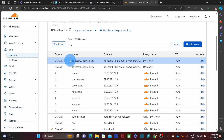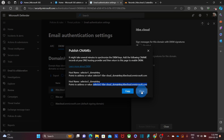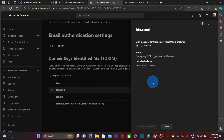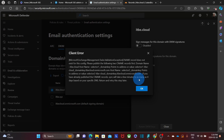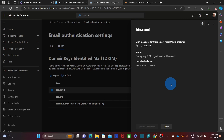Now I have created the two CNAME records and they are propagating. The propagation could take a while, so I will need to go back to the admin center. After waiting for propagation, I will be able to enable DKIM by clicking 'Sign messages for this domain with DKIM signatures.' Microsoft looked for the records but couldn't find them yet, so I get an error — this is likely due to propagation. I click OK and will wait and try to enable it again. After waiting about half an hour, I'm going to try again.